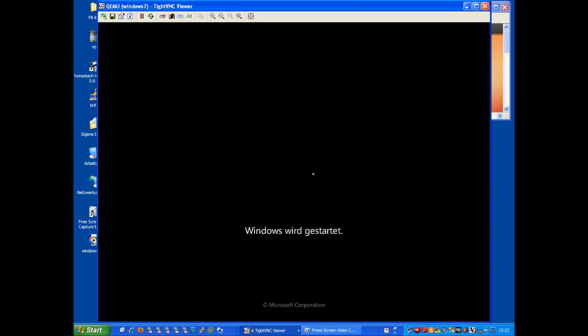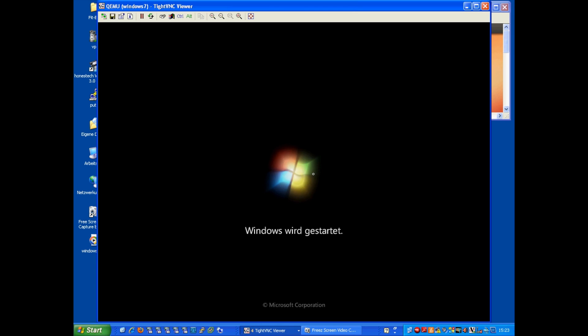We have connectivity from another system to our notebook, and within the notebook, we are starting a Windows 7 guest operating system.